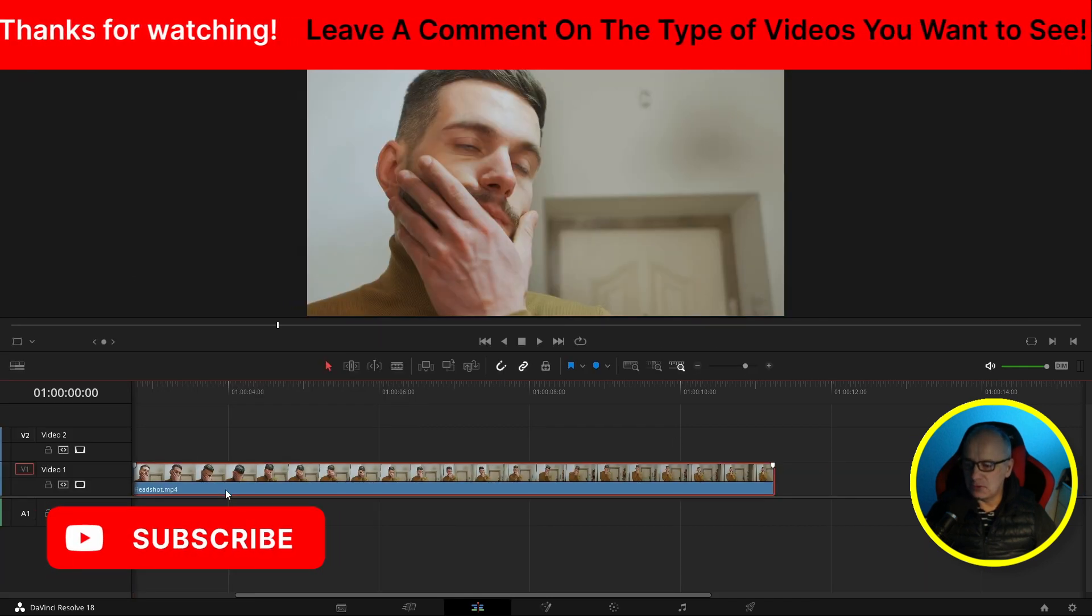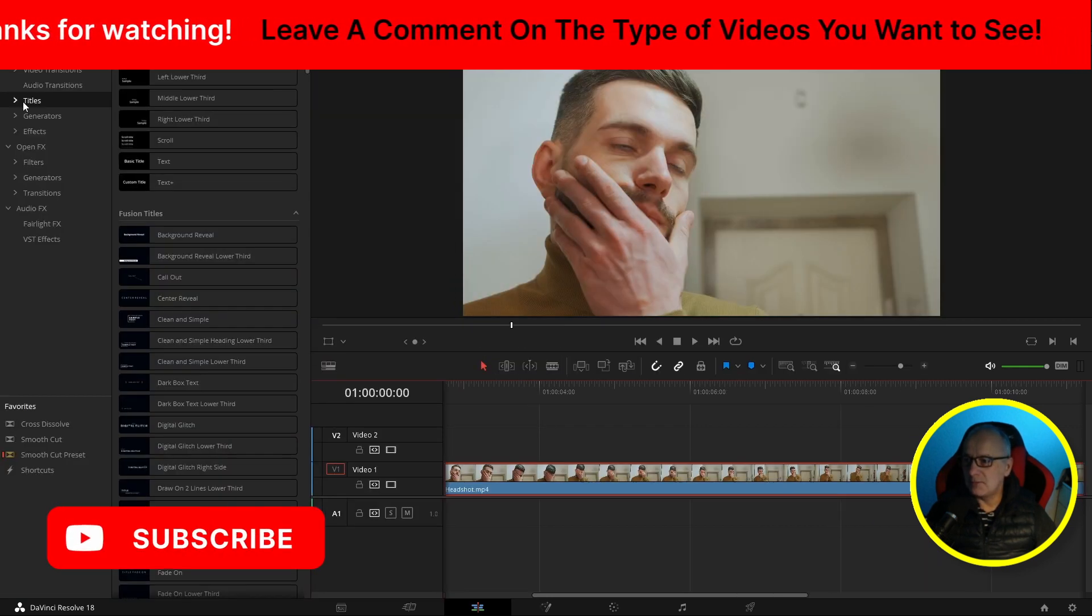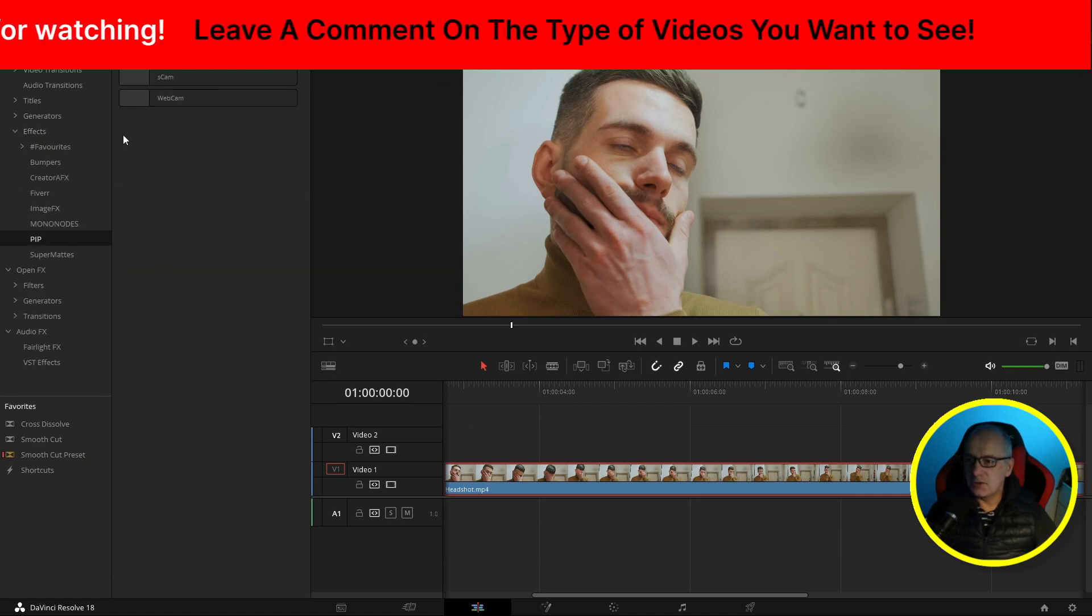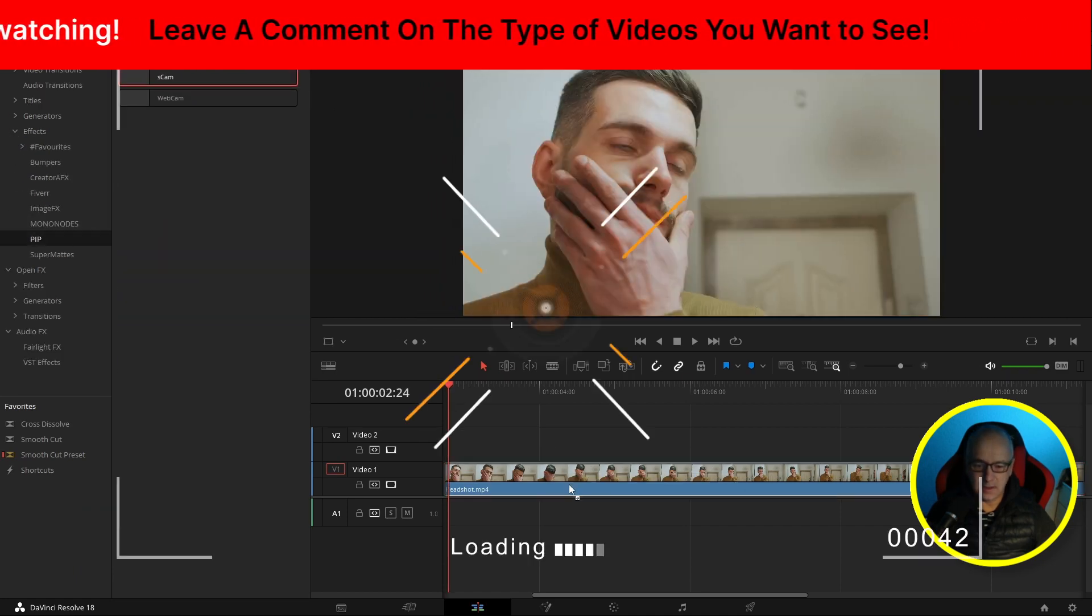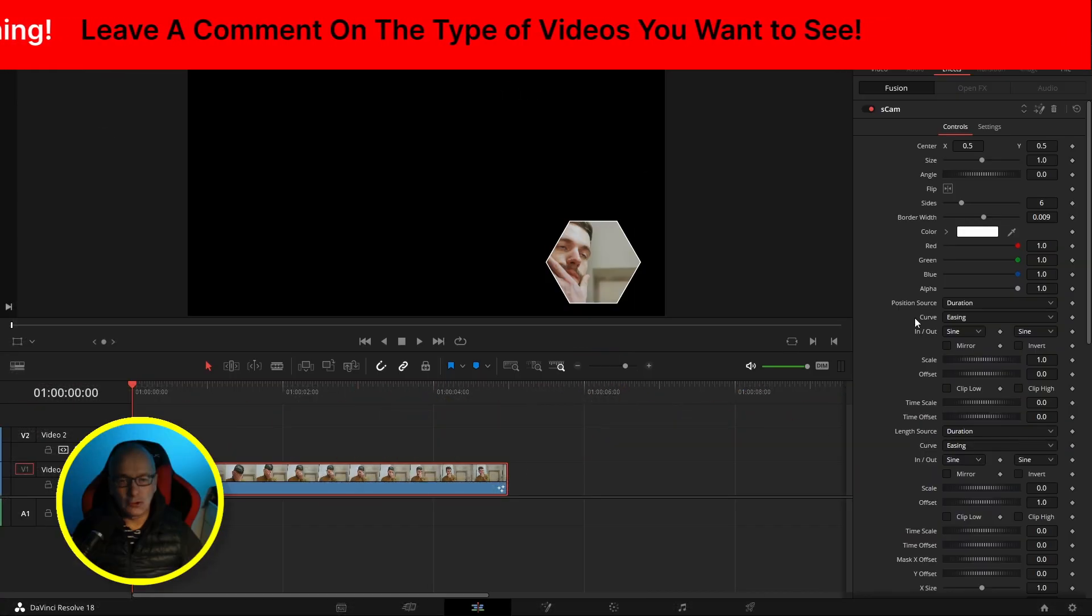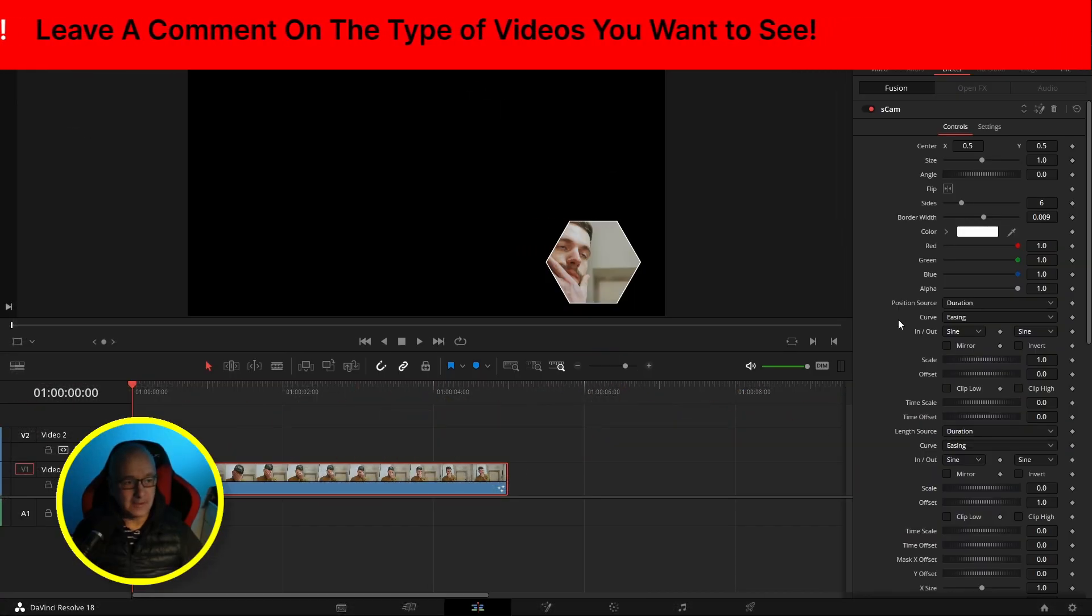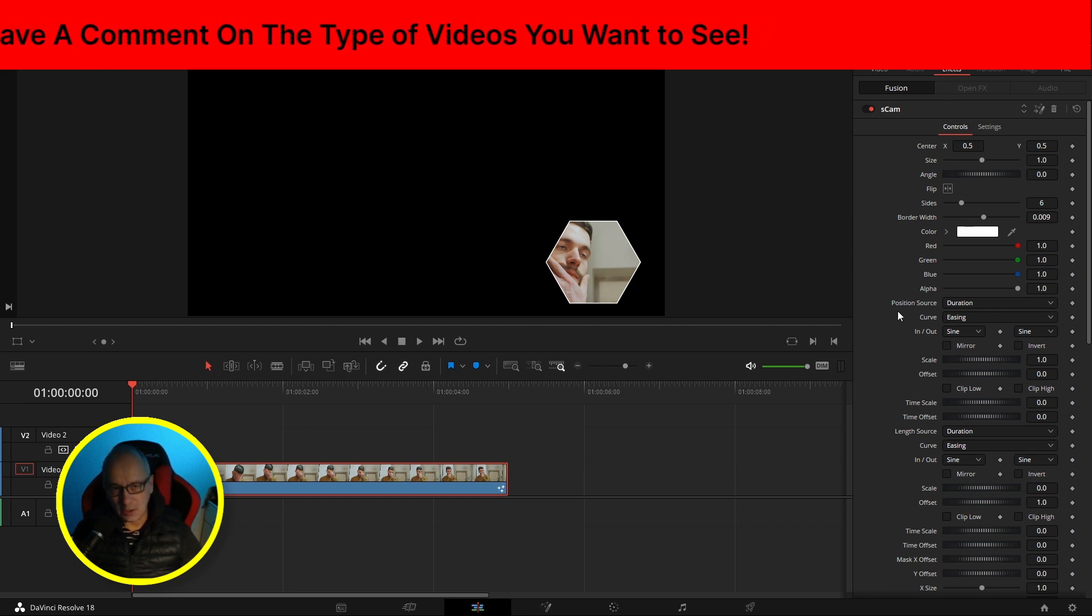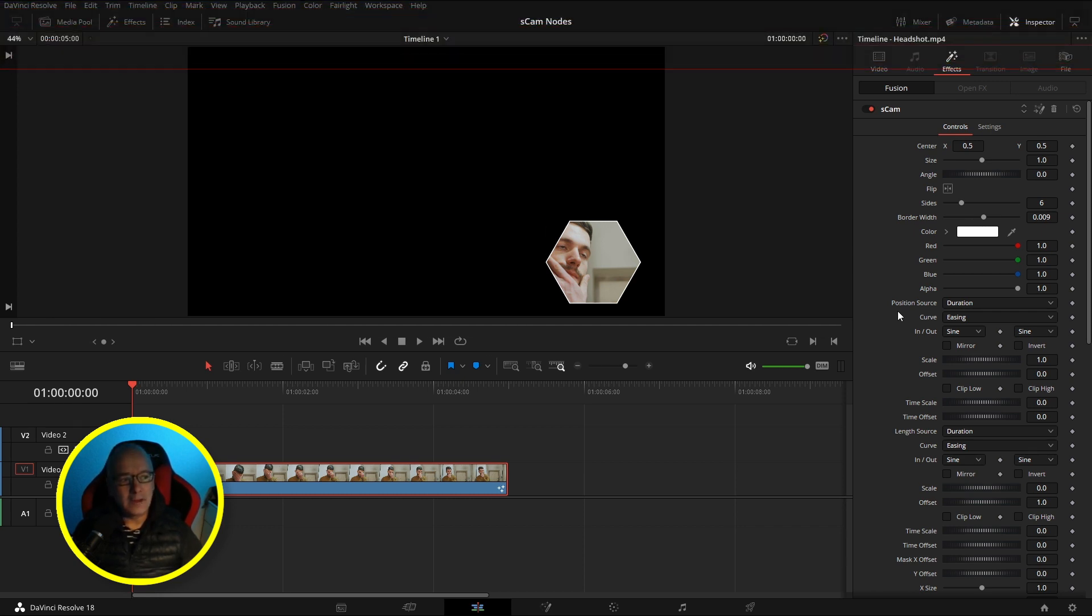Bringing some footage down onto the timeline, I'm going into Effects, Picture in Picture, grabbing the Shape Cam. I'm going to go into the Inspector. These are all the controls that we talked about in the Inspector and we're going to customize these.